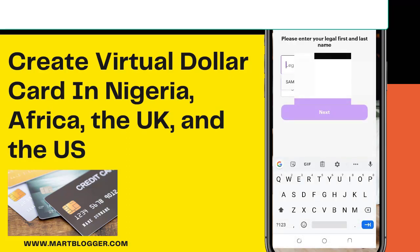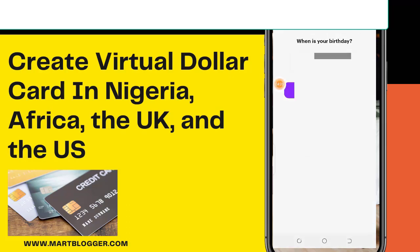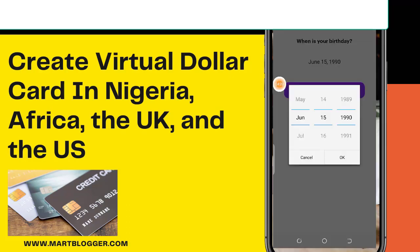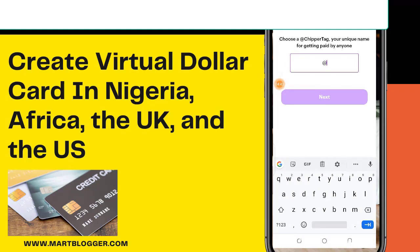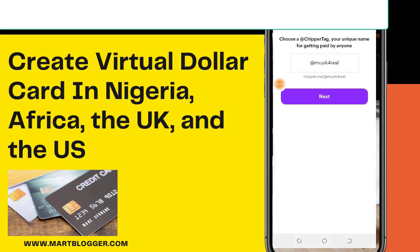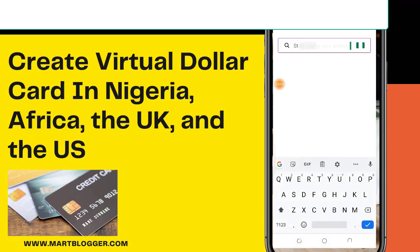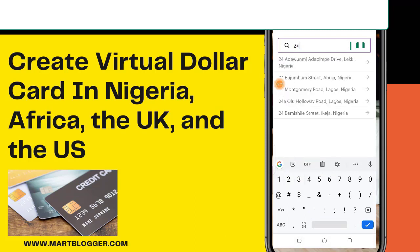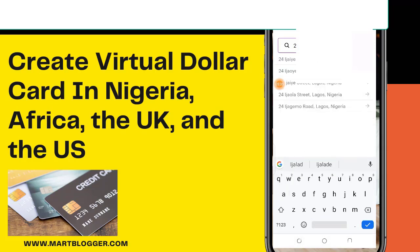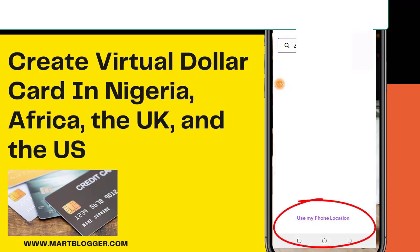Enter your legit names and click next. Enter your birthday and click next. Choose a unique username and click next — if your username is not available, choose a different one. Enter your address. I noticed that this app selects addresses, so either use any of the displayed addresses while typing yours, or use your phone location below and fill in the address.